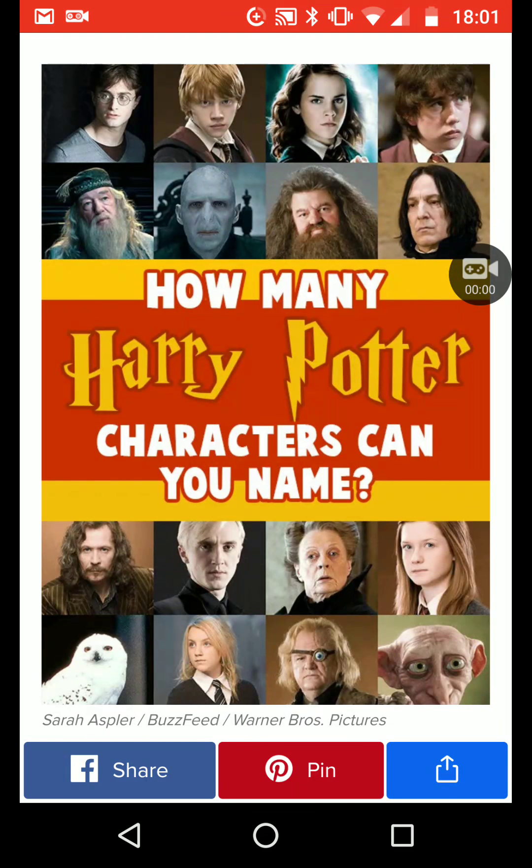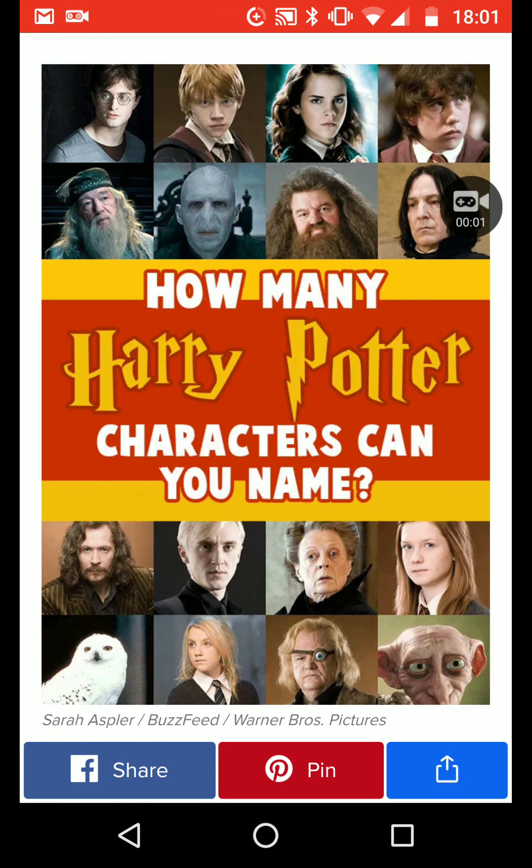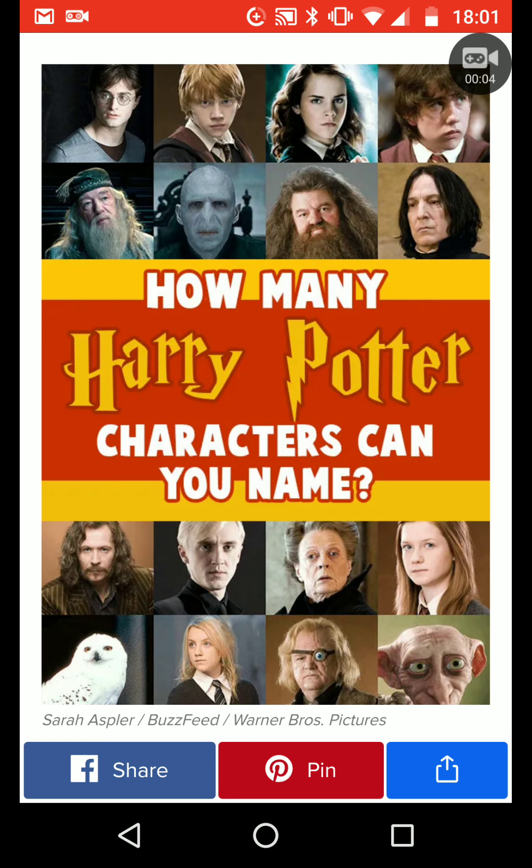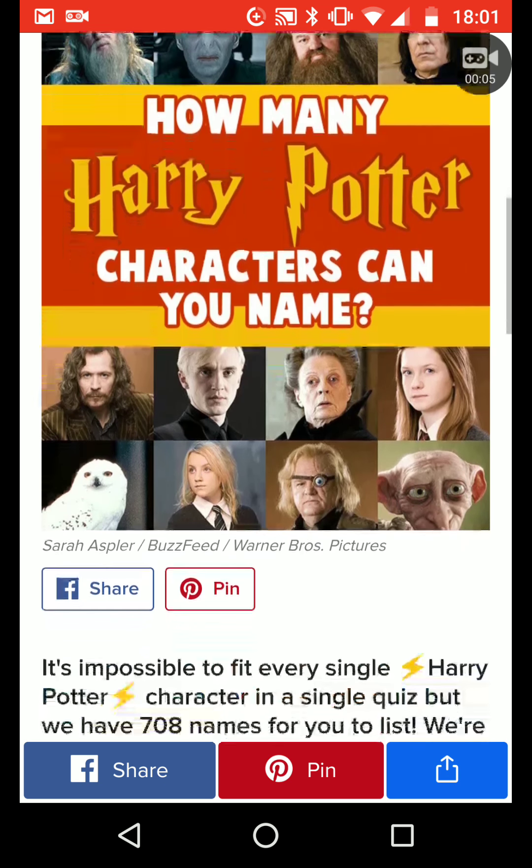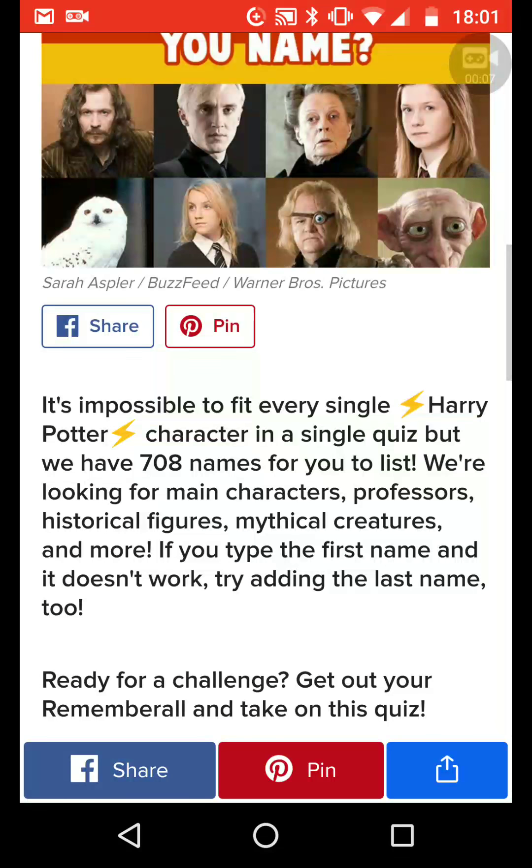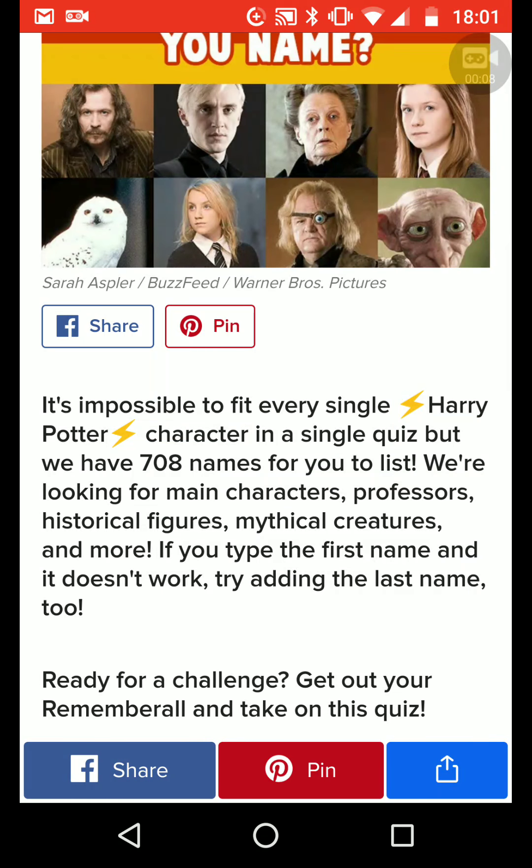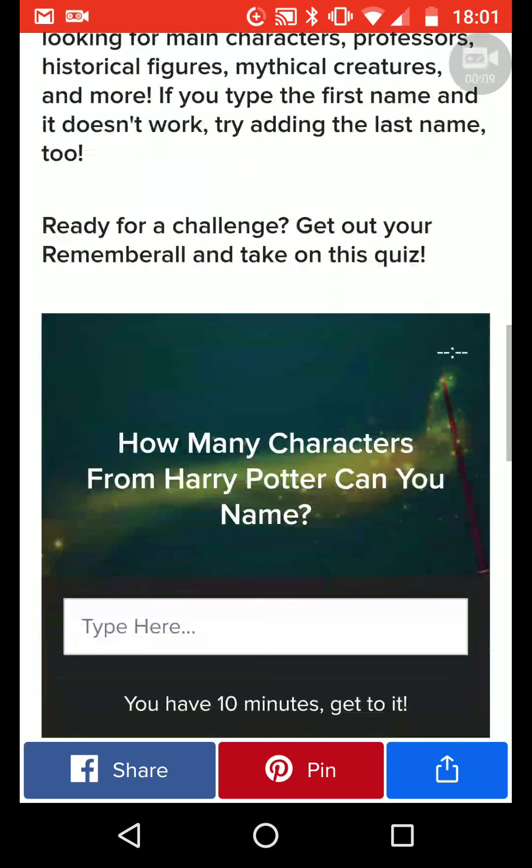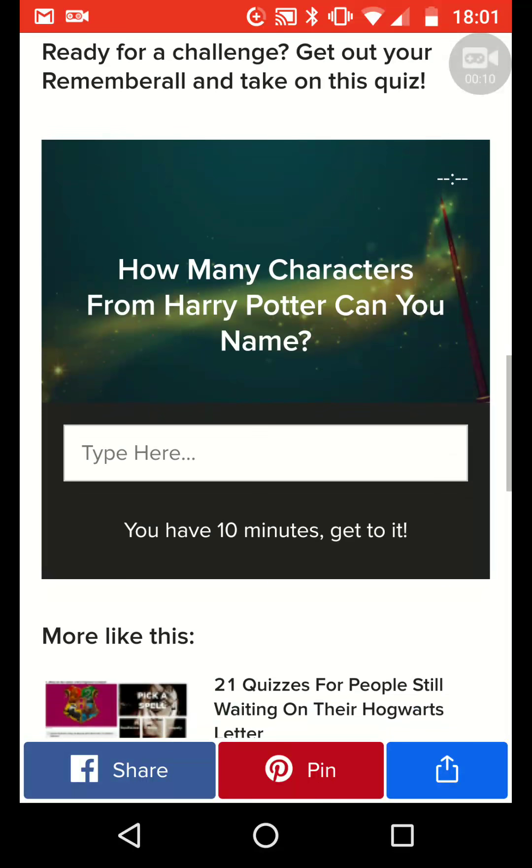How many Harry Potter characters can you name? It's impossible to... How many characters from Harry Potter can you name?